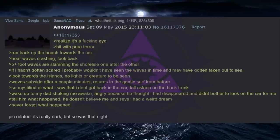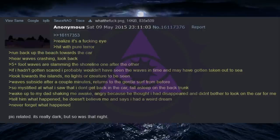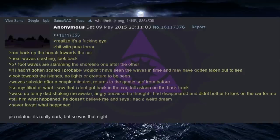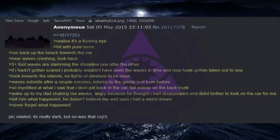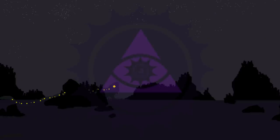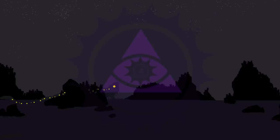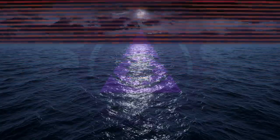Look towards the islands, no lights or creatures to be seen. Waves subside after a couple minutes, returning to the gentle surf from before. So mystified at what I saw that I didn't get back in the car, fall asleep on the back trunk. Wake up to my dad shaking me awake, angry because he thought I had disappeared and didn't bother to look at the car for me. Tell him what happened, he doesn't believe me and says I had a weird dream. Never forget what happened. Pic related. It's really dark, but so was that night.